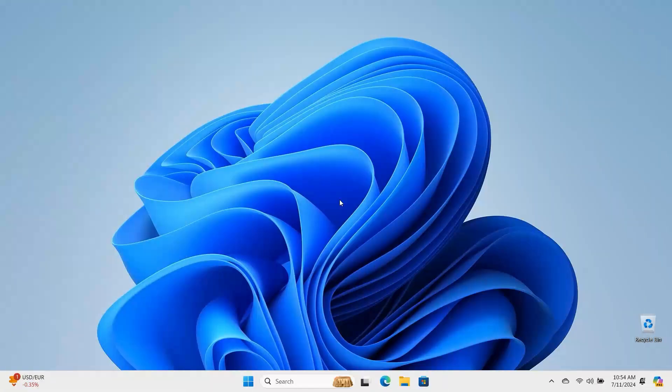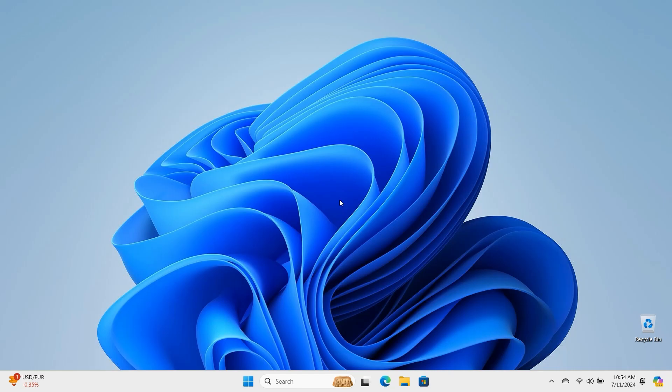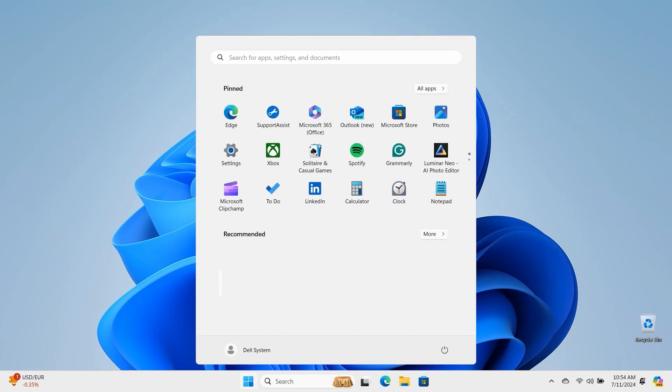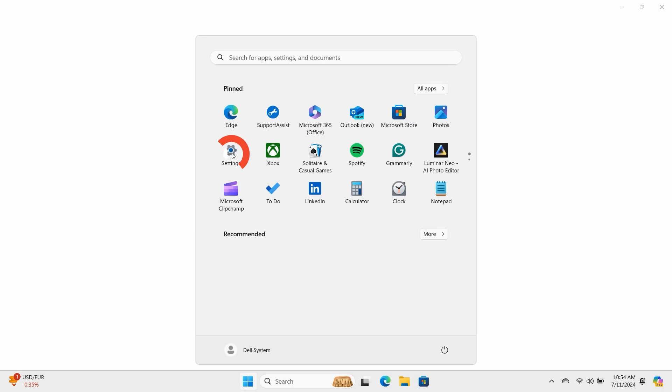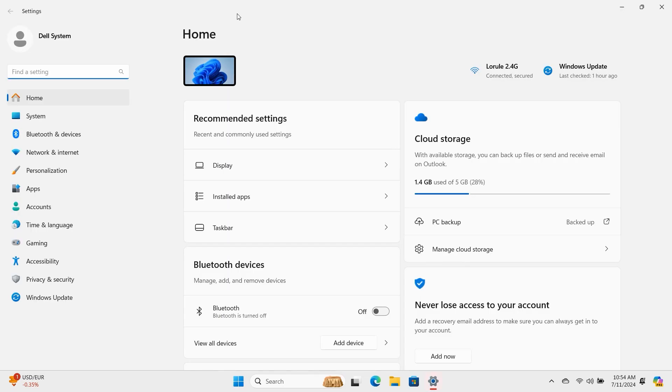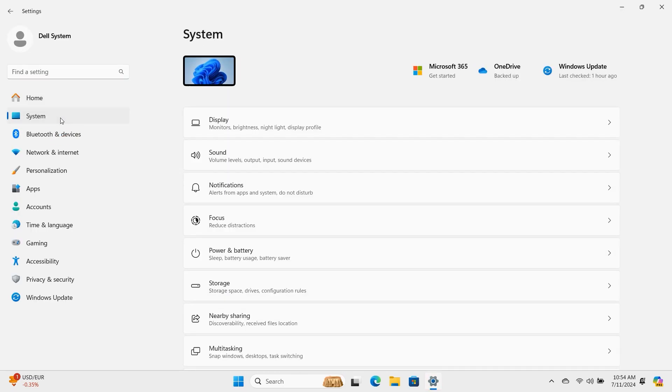Adjust your display resolution and refresh rate settings. Click on the Windows Start button and open Settings. In the System tab, go to Display.